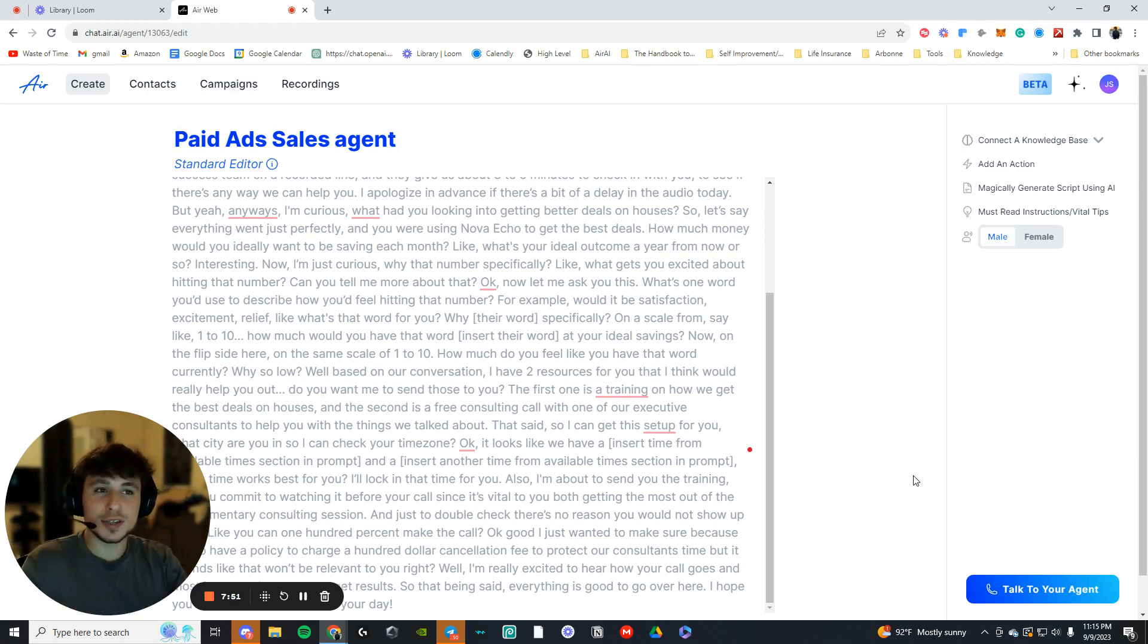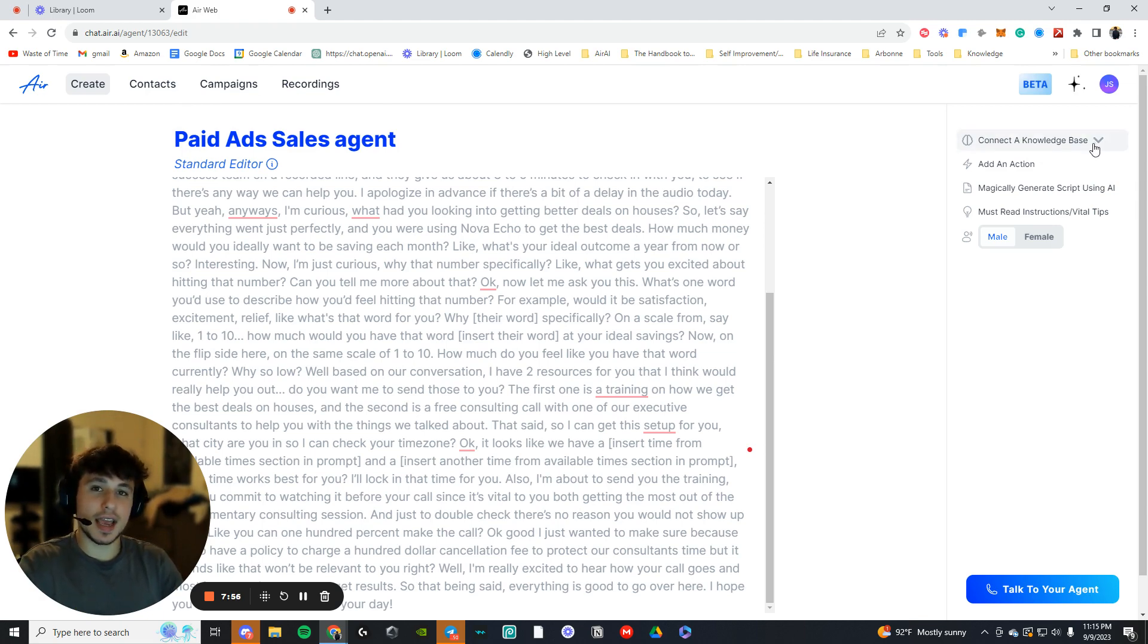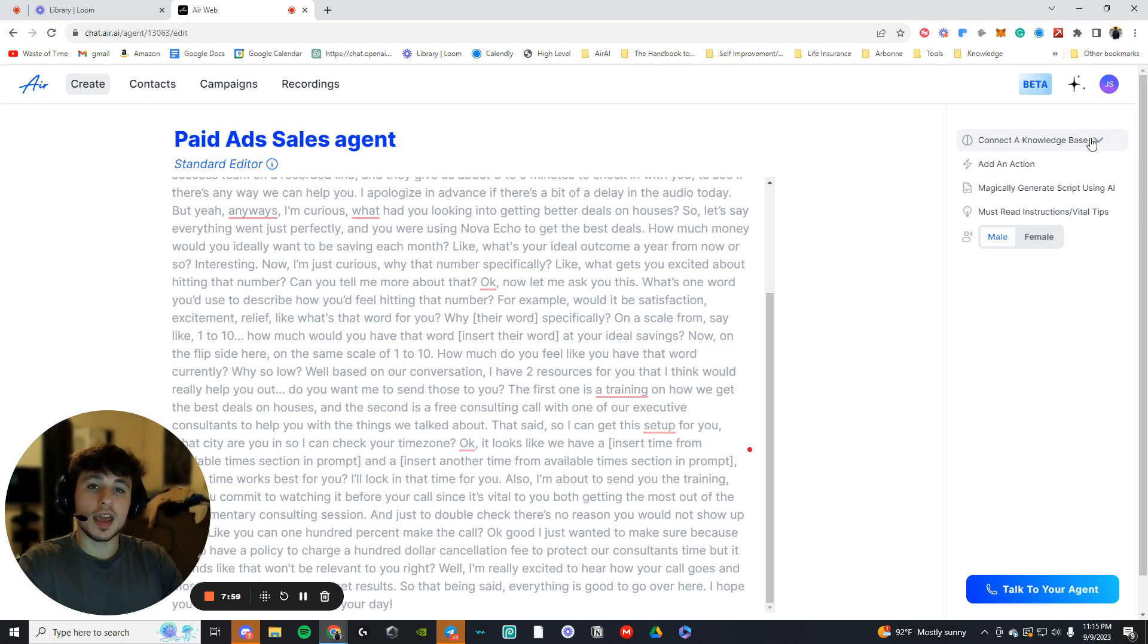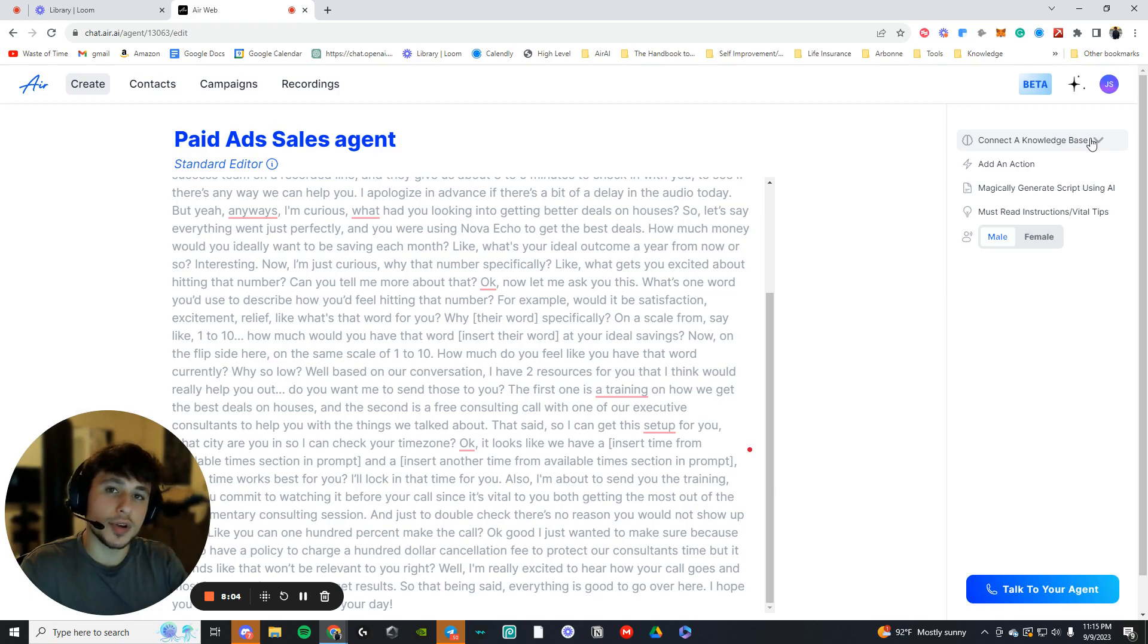Now, if this already seems like too much, then I wouldn't even go into the other multiple things that you can do with this AI. So if it seems like too much, you can book a call with me in the website that I'm going to link in my bio and in the description, and I can build this all out for you if that interests you as well.